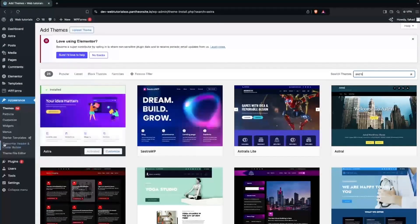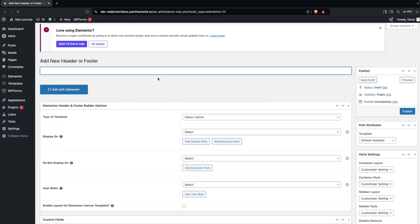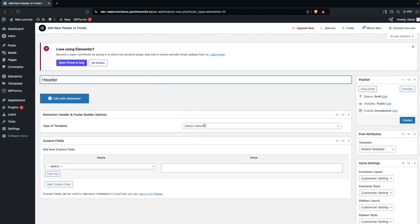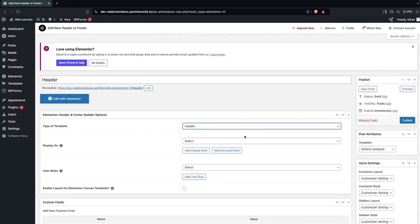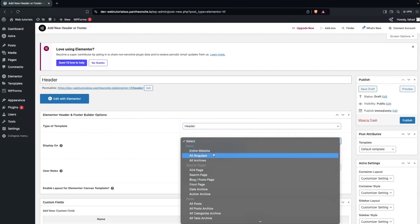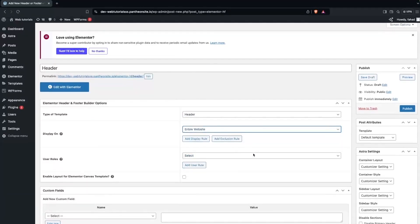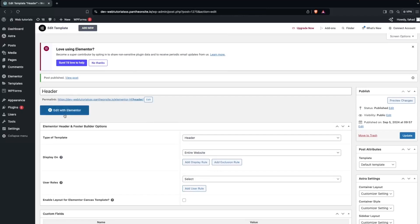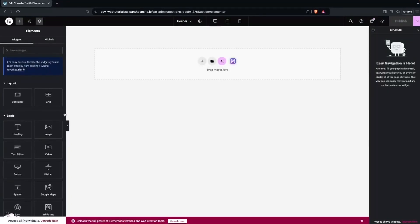Now we have to go back into the Elementor Header and Footer Builder. Here we simply click on Add New, write down the name of the header, select the type as 'header', set Display On to 'entire website', and skip user roles. Then click Publish, and after that click Edit with Elementor, where we will be building our responsive header.